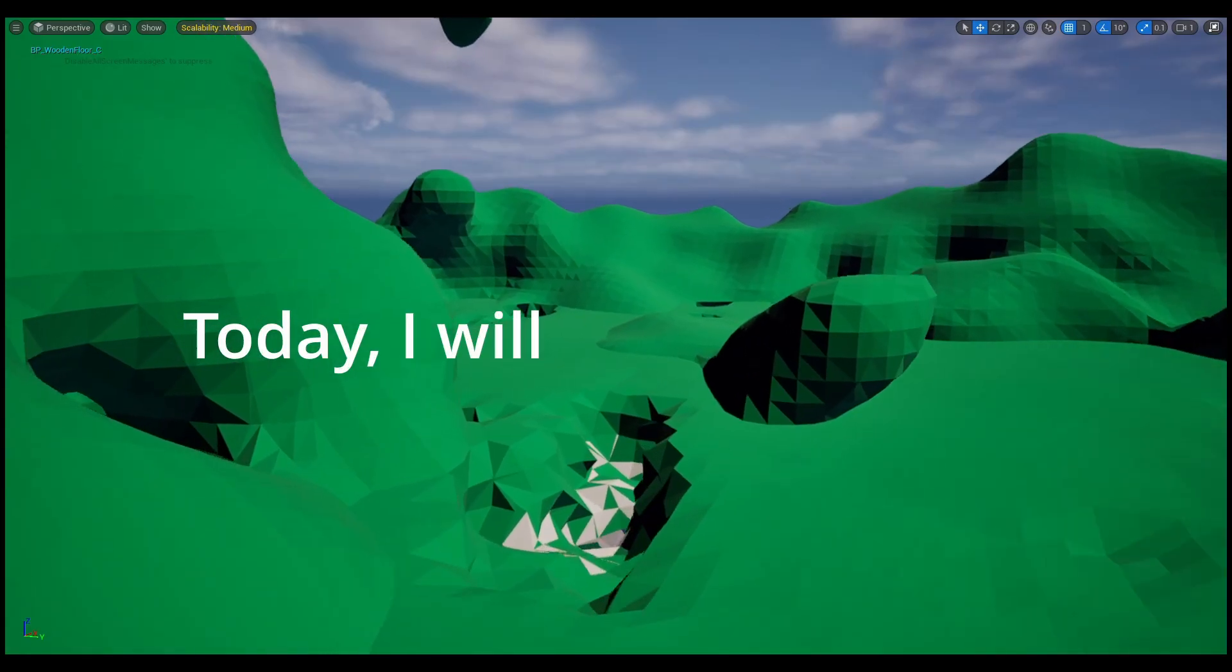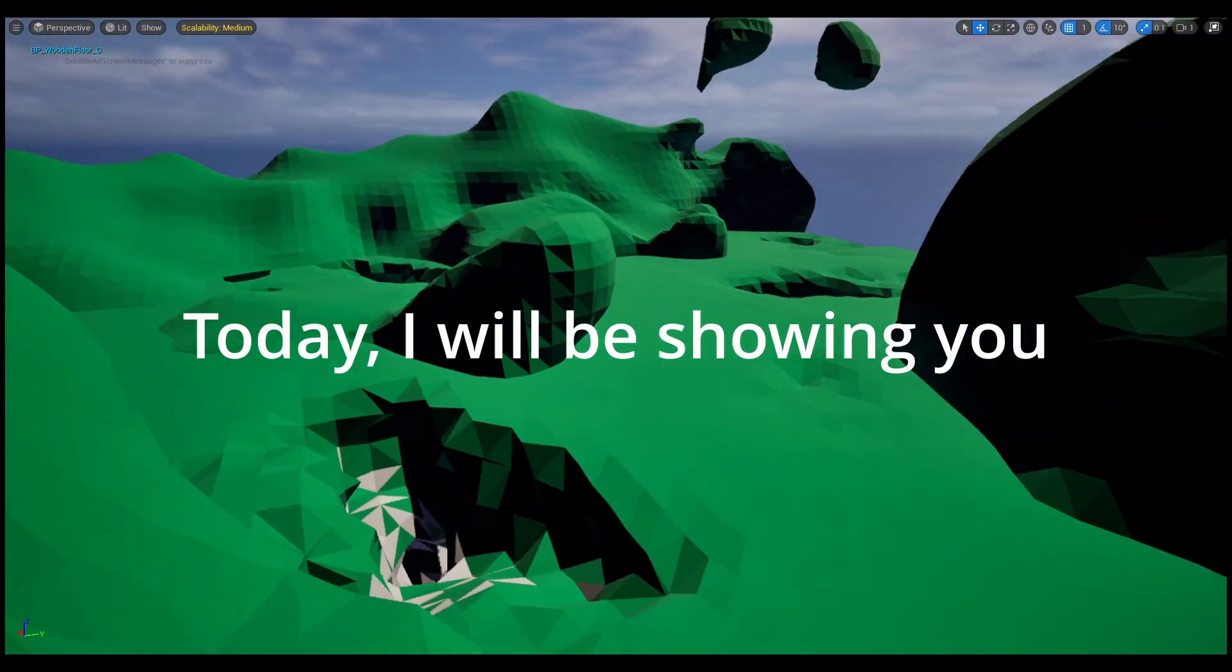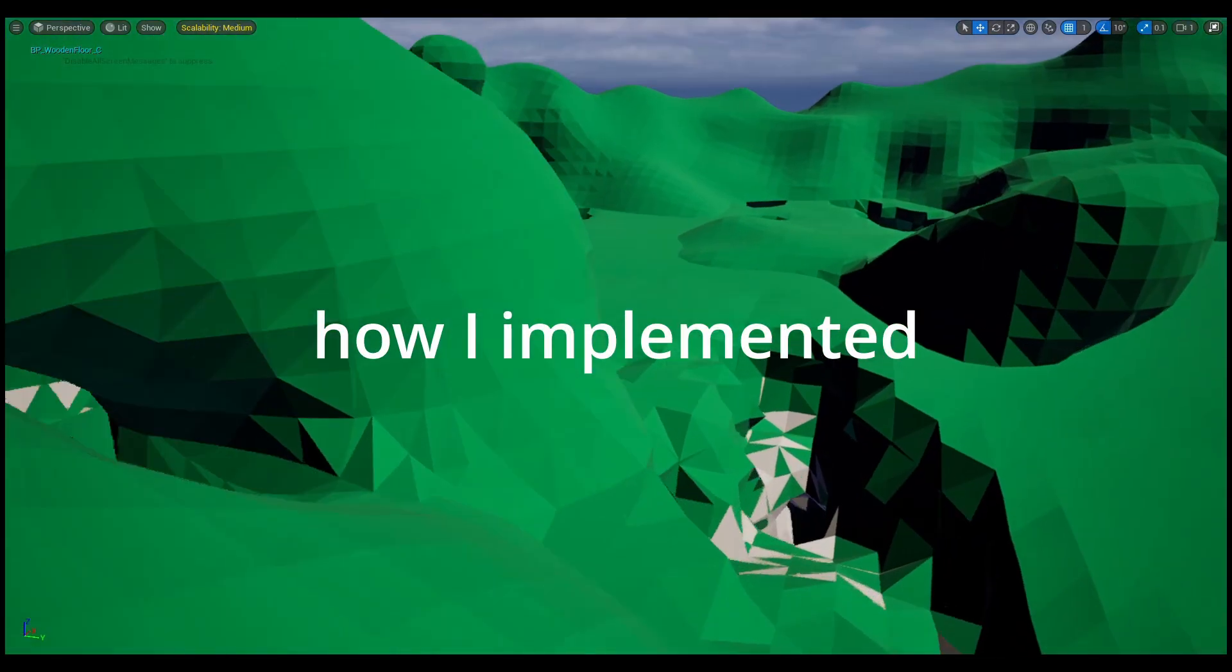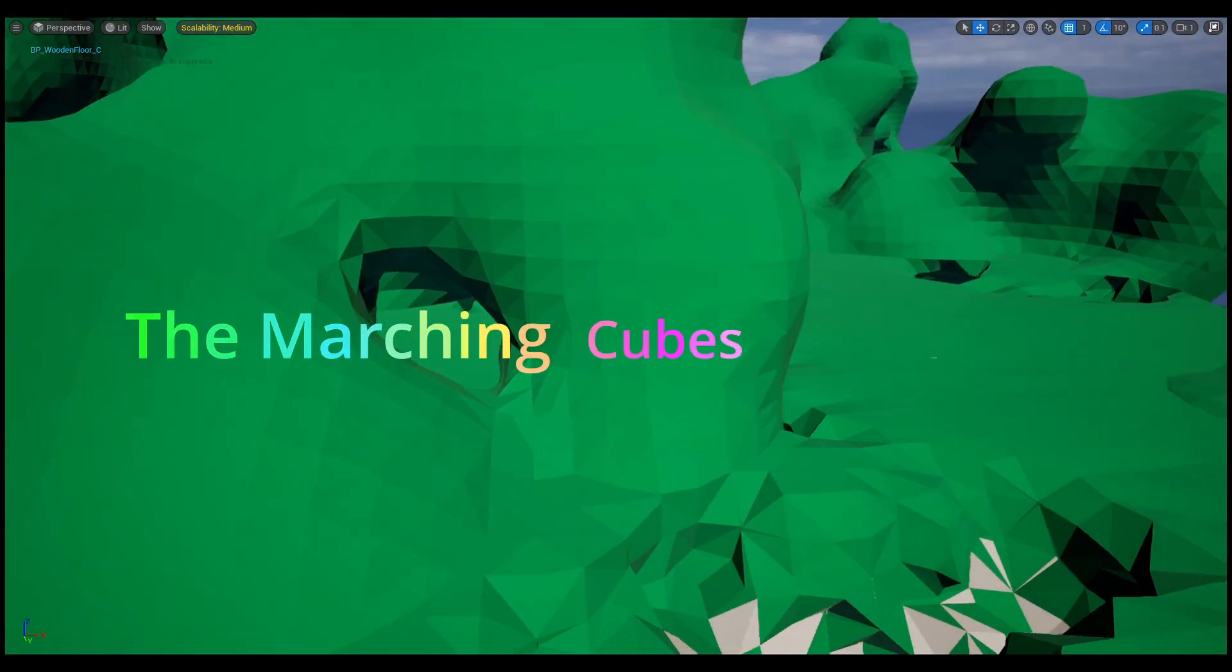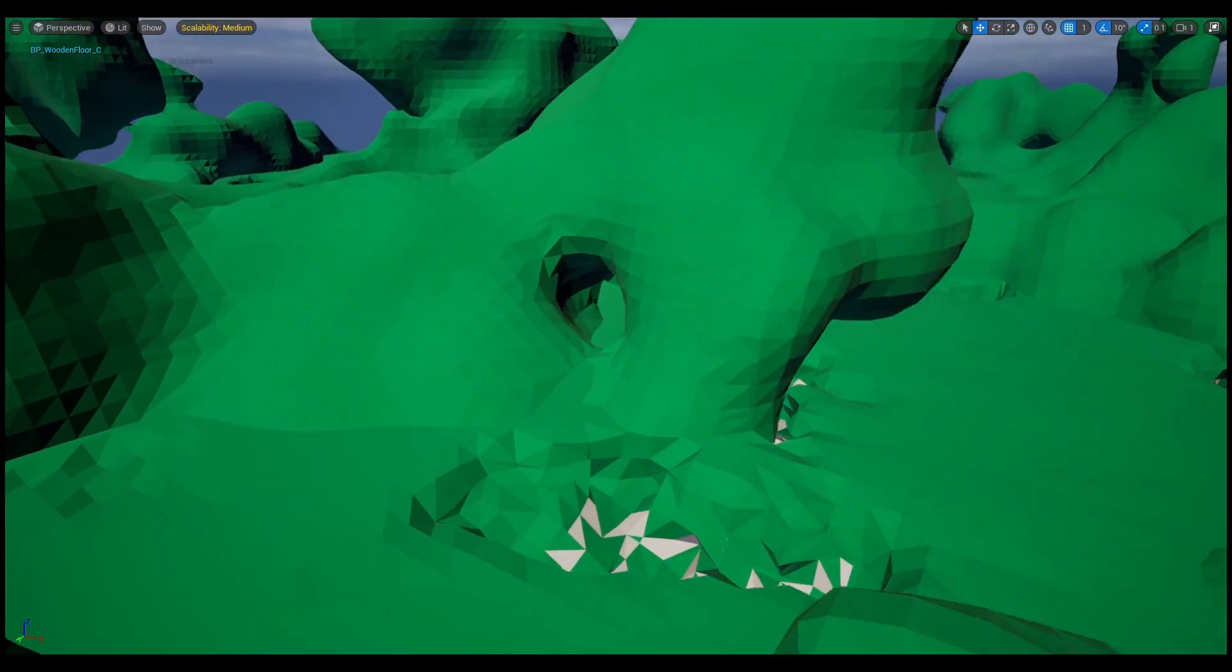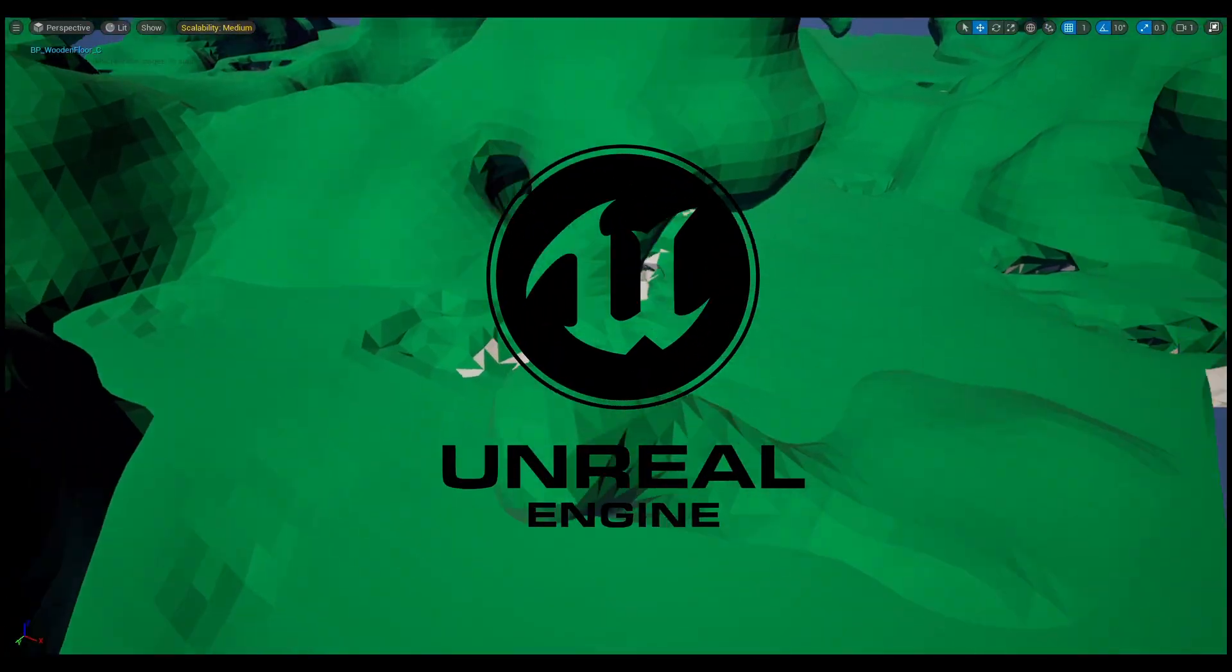Hi, today I will be showing you how I implemented the marching cubes algorithm in Unreal Engine, and definitely without crashing the engine like a bajillion times.